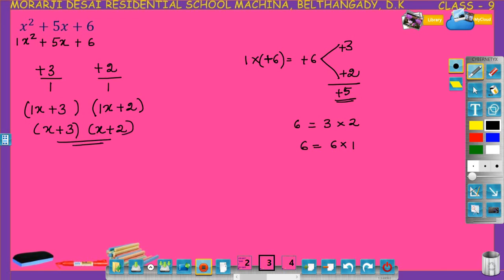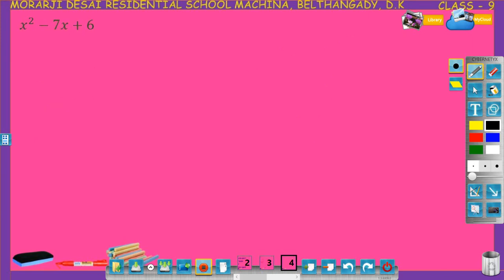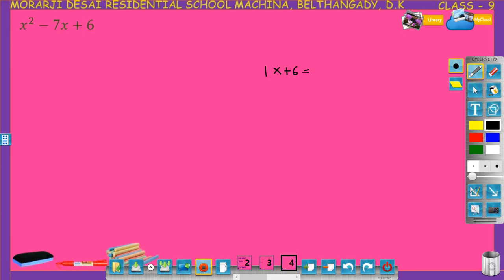This is the shortest method for factorizing x squared plus 5x plus 6. Let us see one more example: factorize x squared minus 7x plus 6. Look at the coefficient of x squared, that is 1, into the constant term, that is plus 6. So 1 into plus 6 is plus 6. This is the first step.